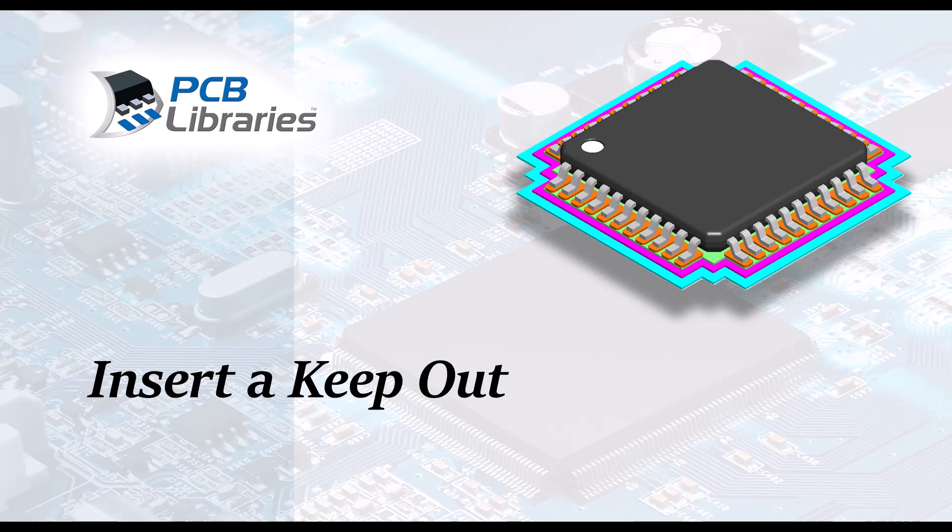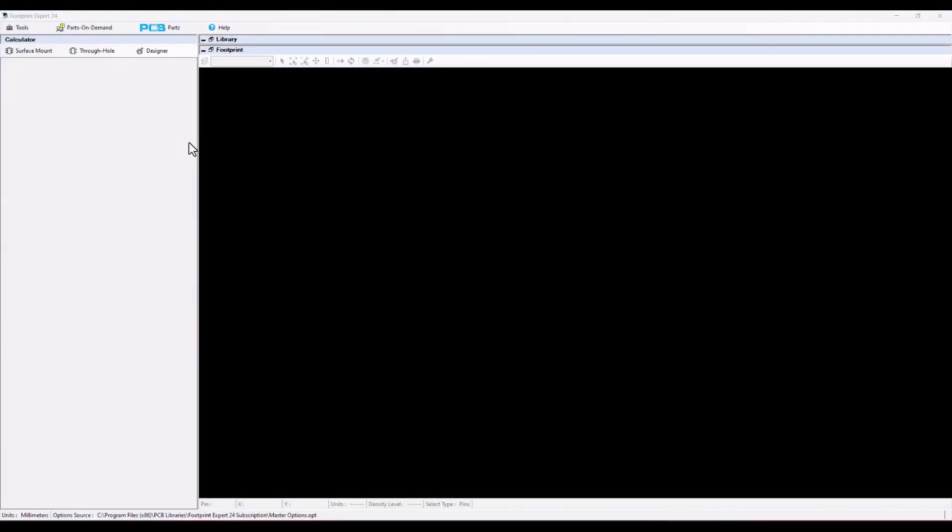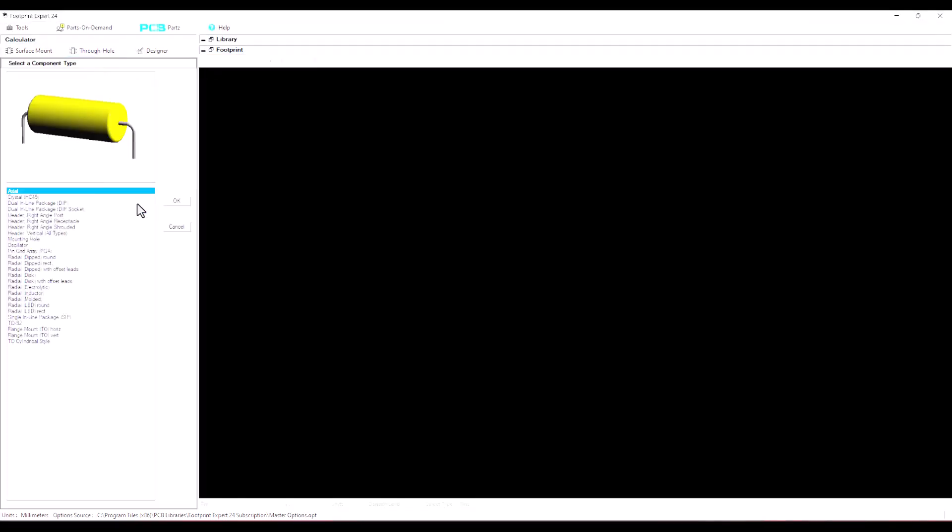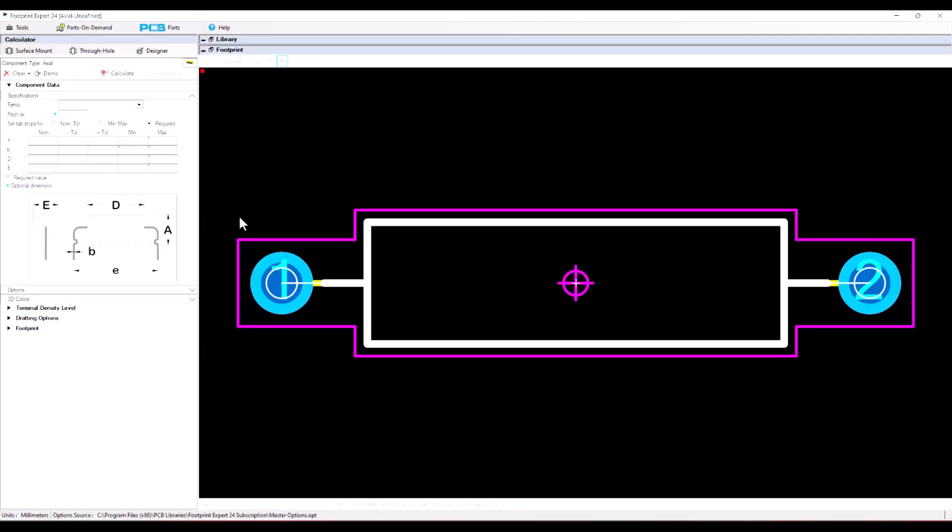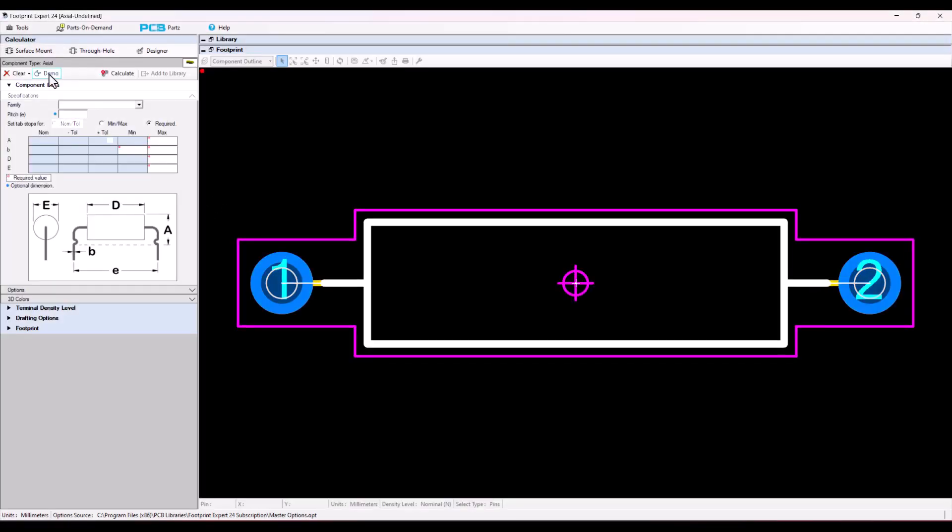In this video presentation we're going to cover how to insert a keep out. Open up a component family. We're going to open up the axial lead component family and fill in some dimensions.